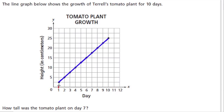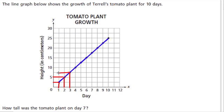For example, at 1 day the height is 2.5. At 2 days the height is 5, so it's increased from 2.5 to 5 when the days went up from 1 to 2. When we went up to 3 days, our height is 7.5, and so forth.